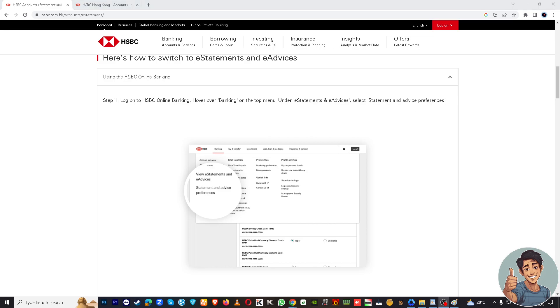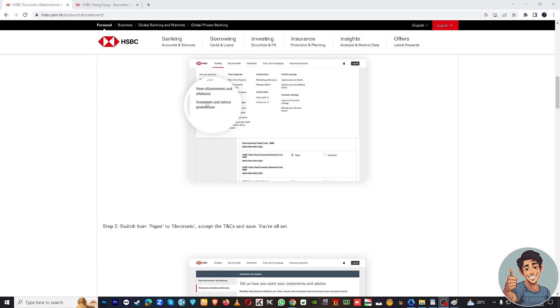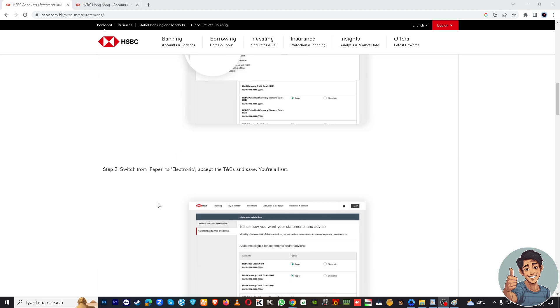Once you've done that, hover over Banking on top of the menu. Under e-statements and e-advices, select Statement and Advice Preferences right here, and switch from paper to electronic.